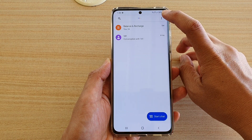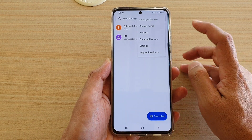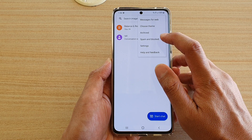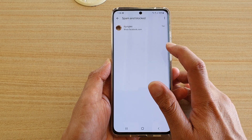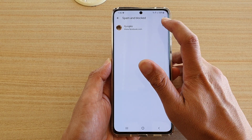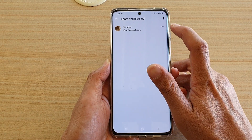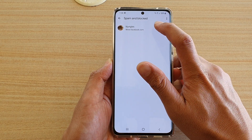In here, tap on the option key, then tap on spam and blocked, and then tap on the conversation that you would like to view.